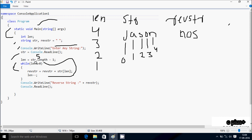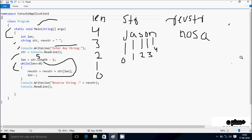With 'len' now zero, the condition zero greater than or equal to zero is true. So 'rev_str' equals 'nosa' plus 'str[0]'. 'str[0]' is 'j', so 'rev_str' becomes 'nosaj'. Then 'len' decrements to minus one. Now the condition: minus one greater than or equal to zero is not true, so the loop does not execute. Control exits the while loop.